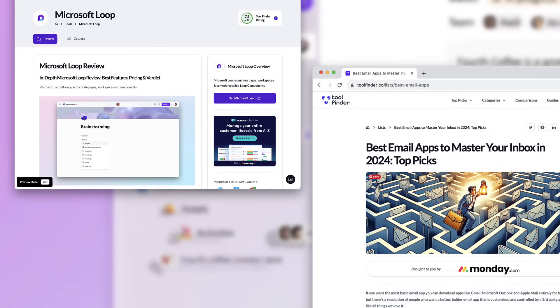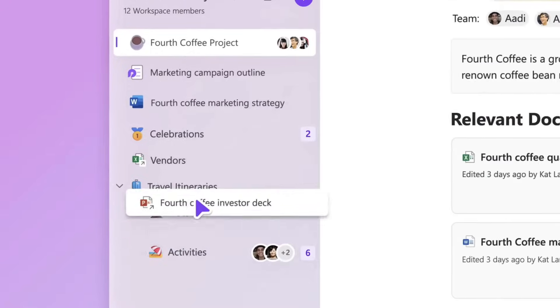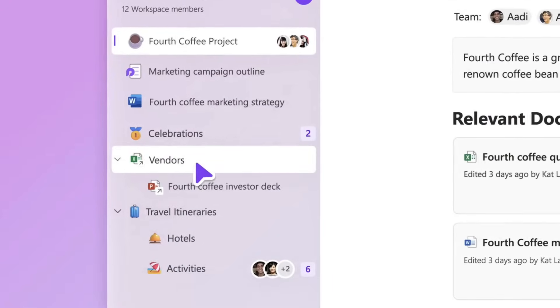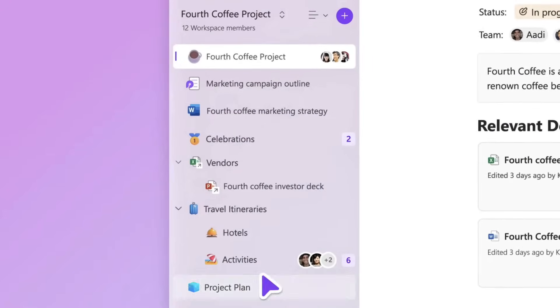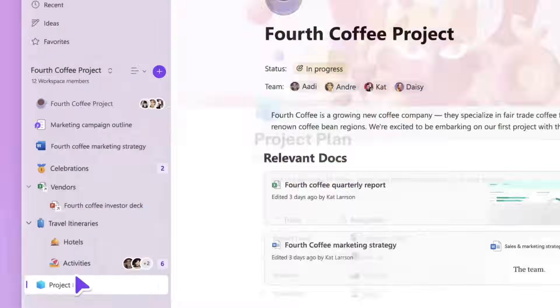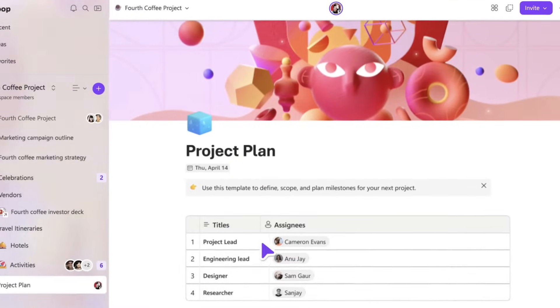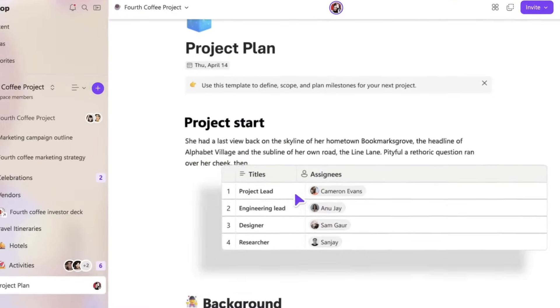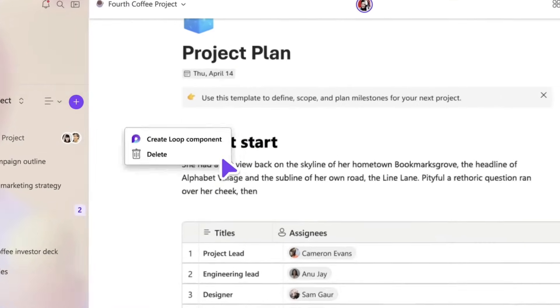Microsoft Loop is now generally available, which means it's available to everyone in the world. Microsoft Loop actually launched in November 2021, so two years ago, just over two years ago now.